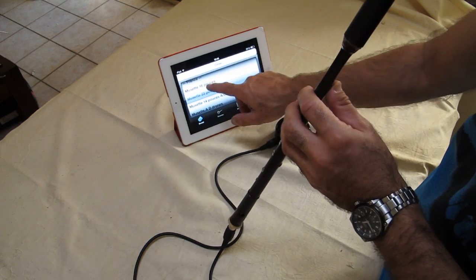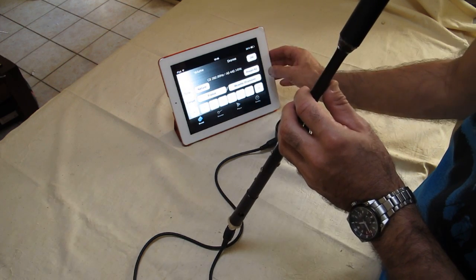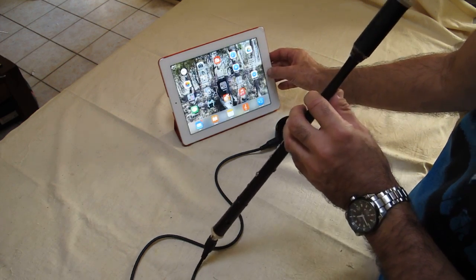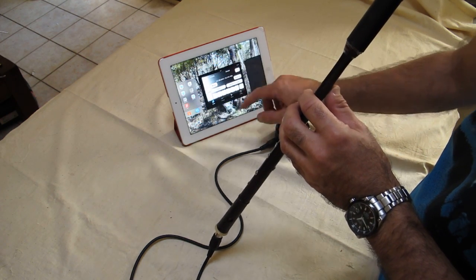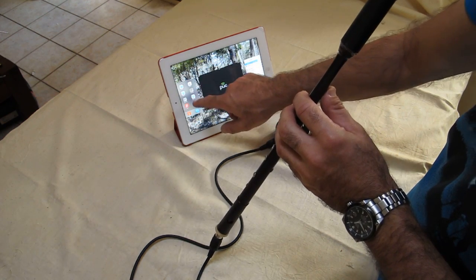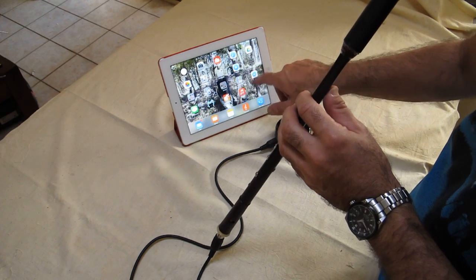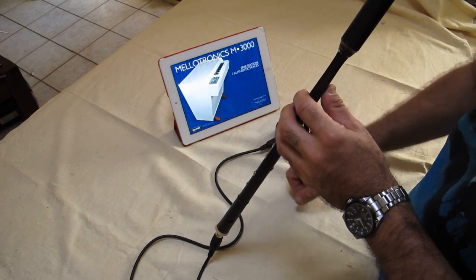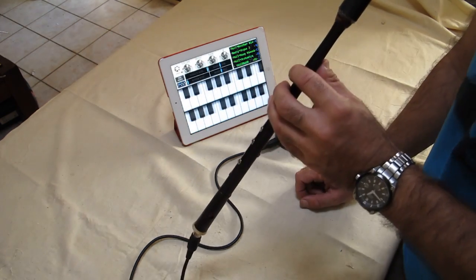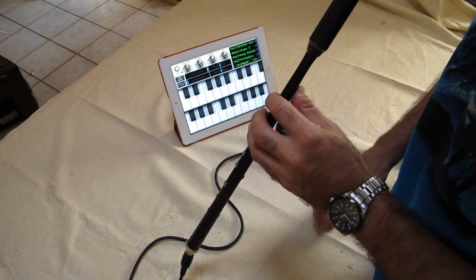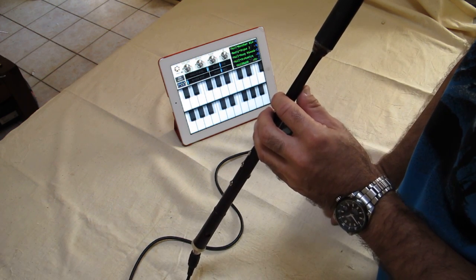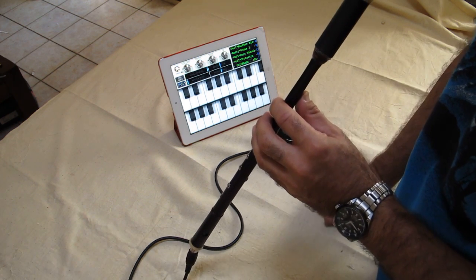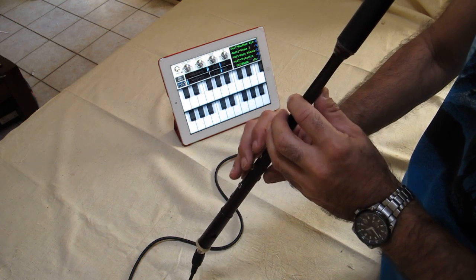And then one other application, one other app rather, that was recommended on the Jamstick Facebook page. That was another plug. Can I have a free Jamstick Plus, please? It's this, which is Mellotronix 3000. This is the free version. Works very nicely, thank you very much.